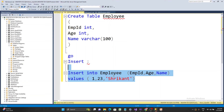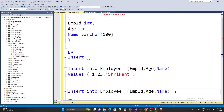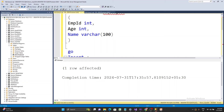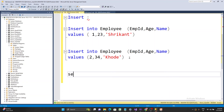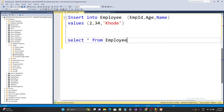In the VALUES clause, emp_id is 1, age is 23, and the name is Shrikant. Run it and you'll see the message 'one row added'. Then insert another row: INSERT INTO employee (employee_id, age, name) VALUES (2, 24, 'Coding'). Run it again — you get 'one row affected'. Using SELECT * FROM employee, you can see both rows: emp_id 1, age 23, name Shrikant — and the second row.